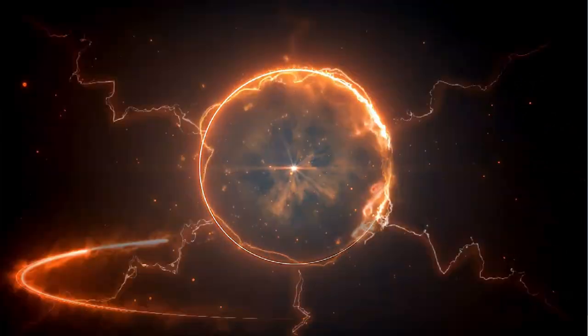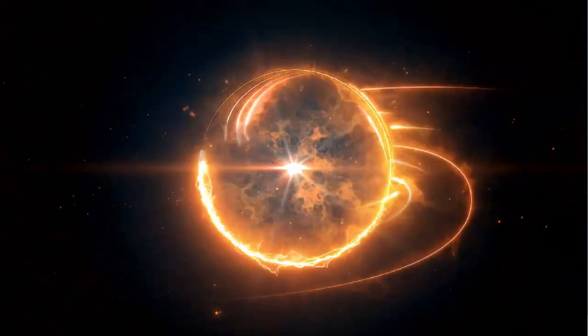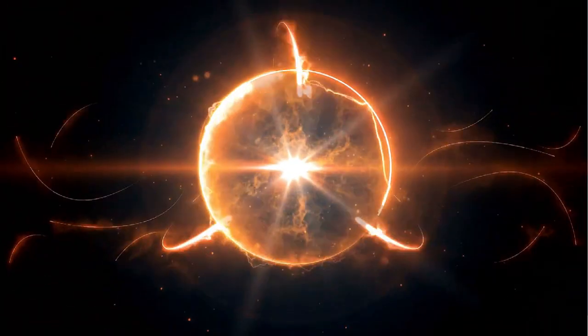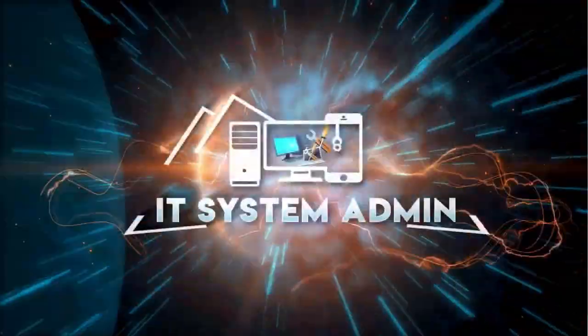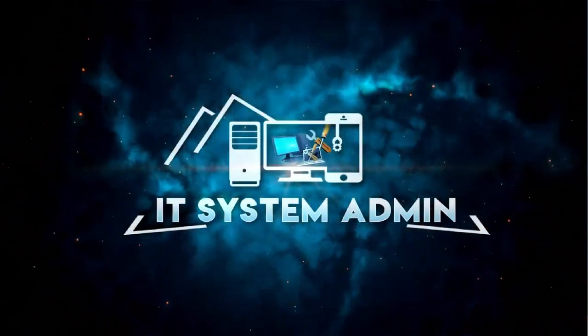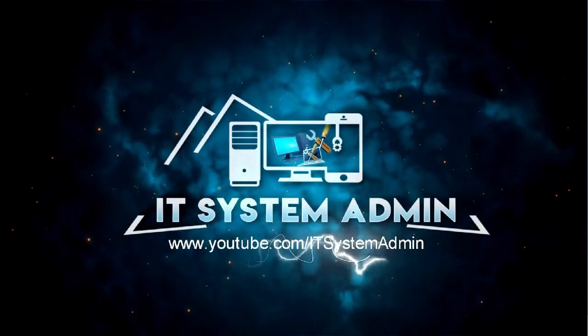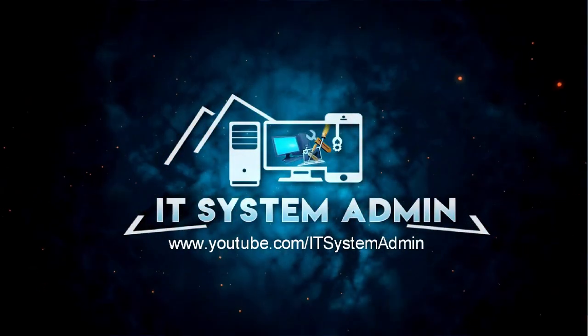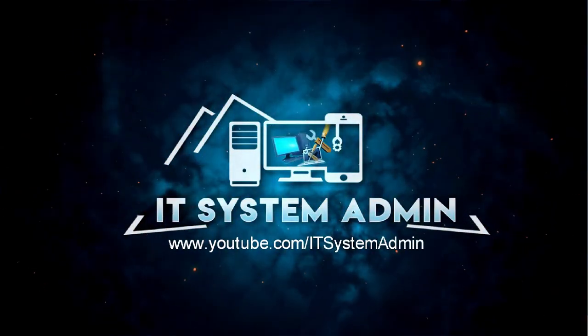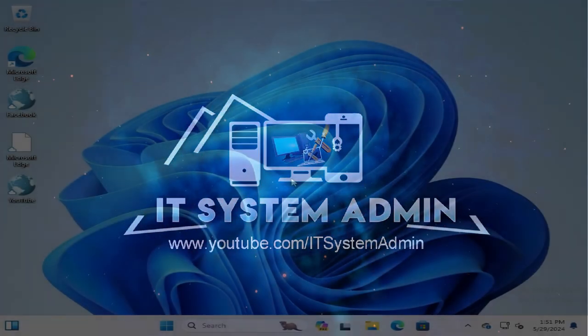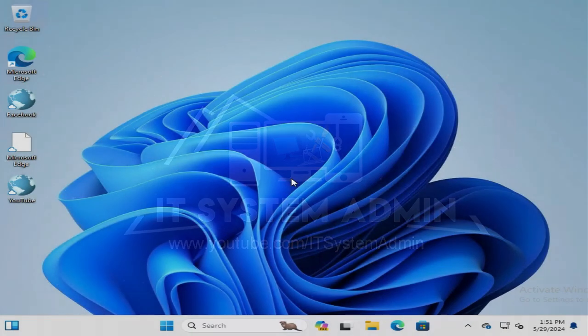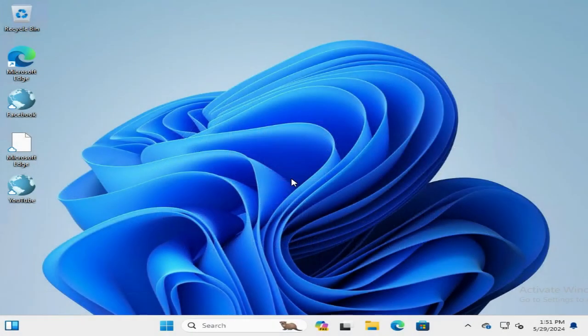Hello viewers, welcome to IT System Admin and Information Technology learning tutorial channel. Today in this tutorial, I am going to show you how to disable remote desktop connections on Windows 11 computer. Sometimes it becomes very important for you, so don't forget to watch the full video.